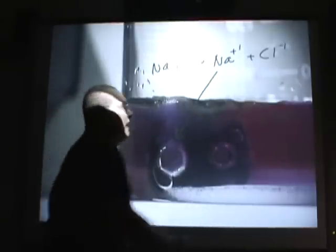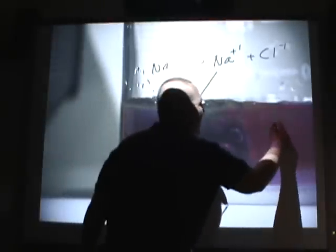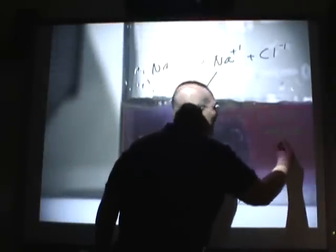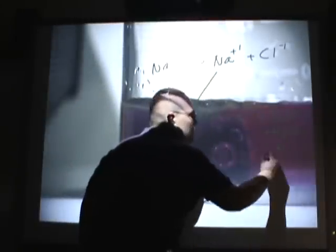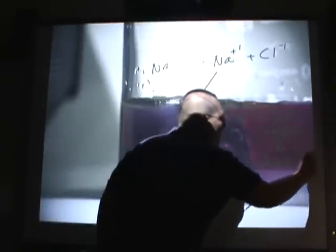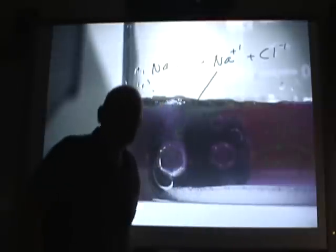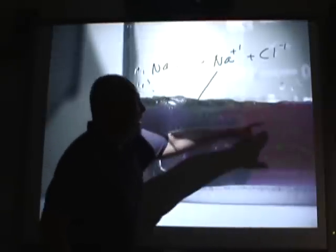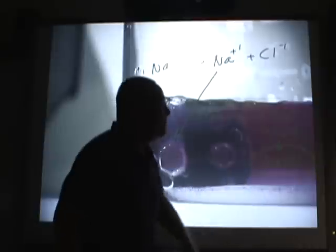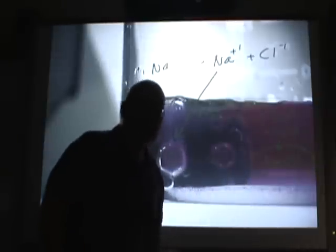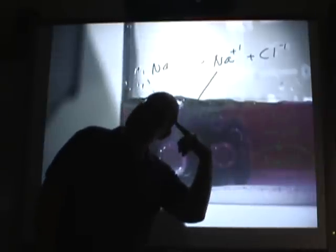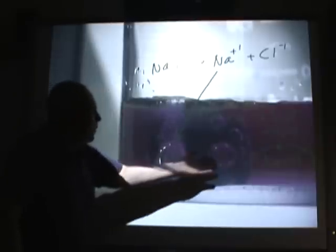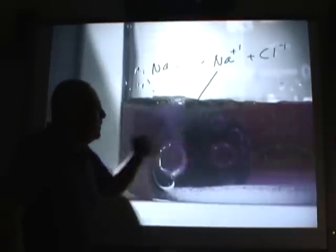As soon as the Na touches the water, it immediately turns into sodium hydroxide. Which, as you know, is a base. That's why they call metals like sodium alkali metals. Because alkali means basic.